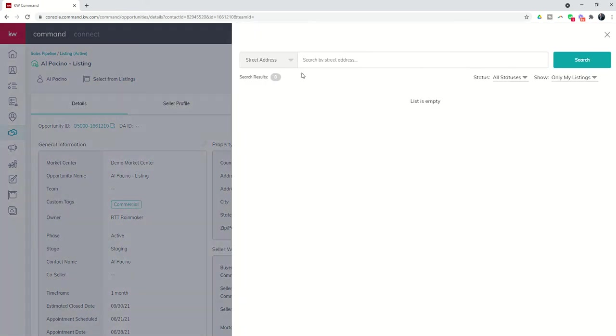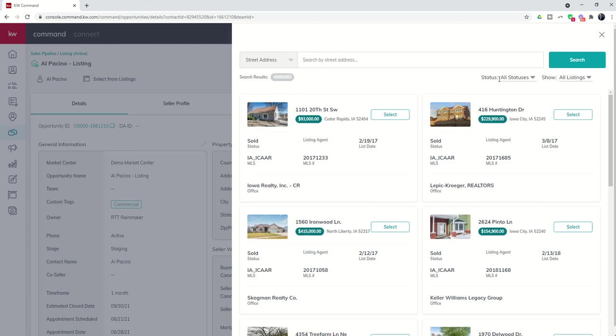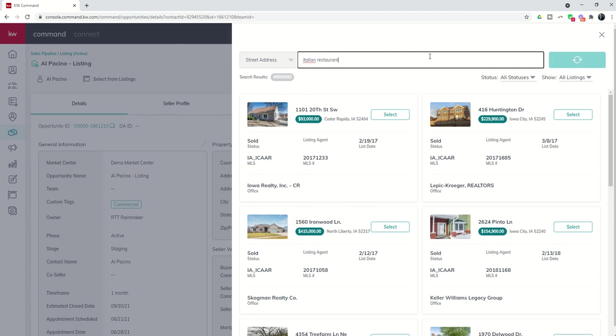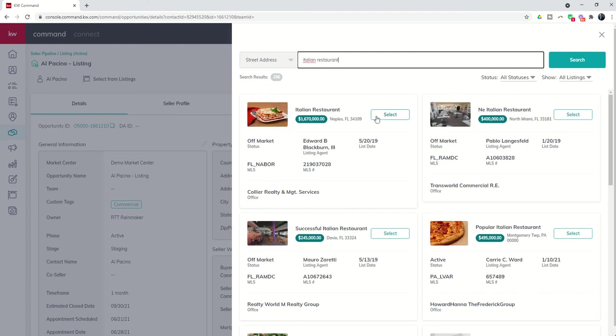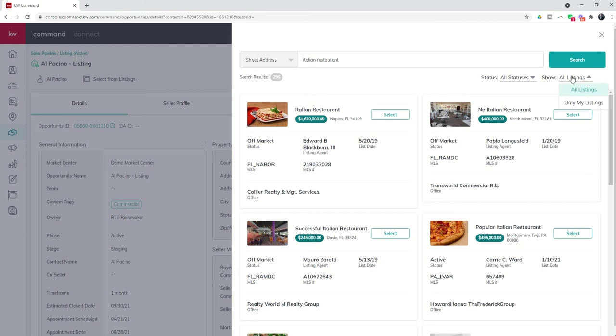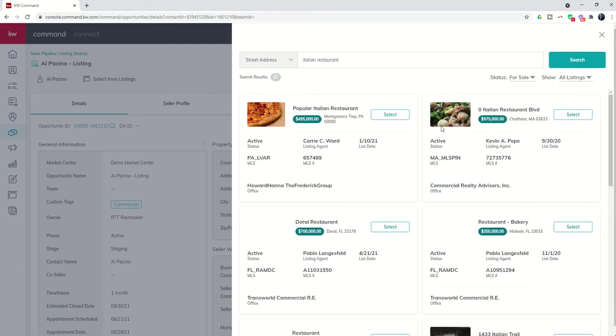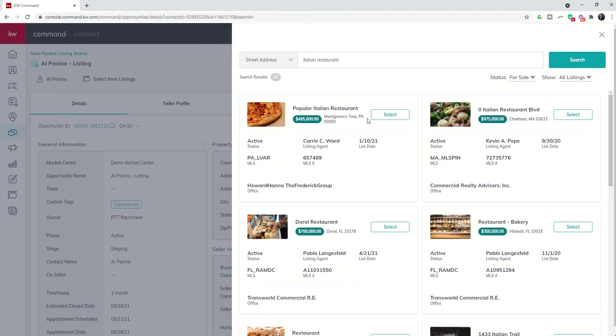So we can actually come in here and we're going to search for all listings and Al Pacino wants us to sell his Italian restaurant. So if we search for Italian restaurant, you can see that ironically enough, there are a lot of Italian restaurants, but we want to only see the one that is for sale. And sure enough, here it is popular Italian restaurant. We're going to select this listing.